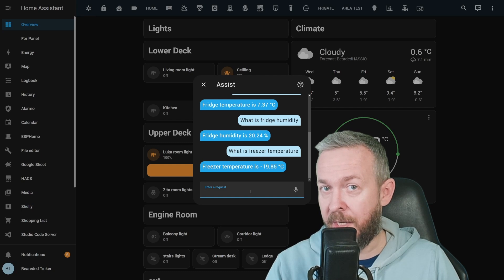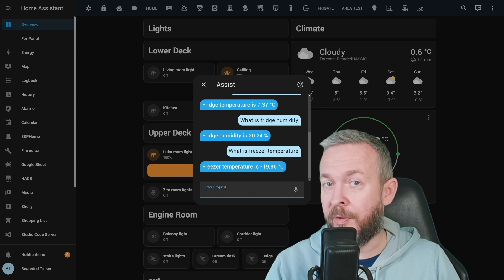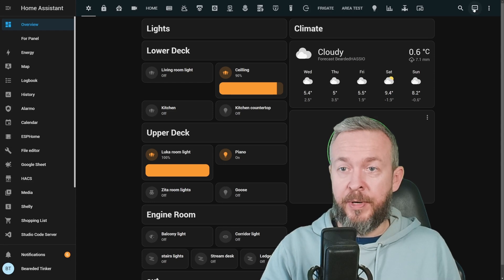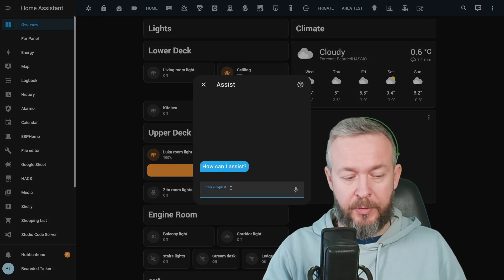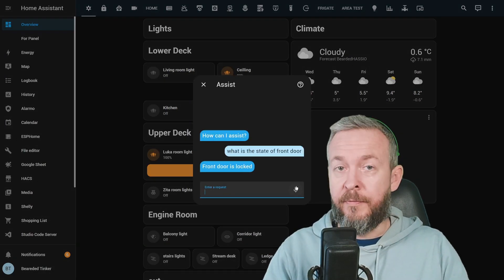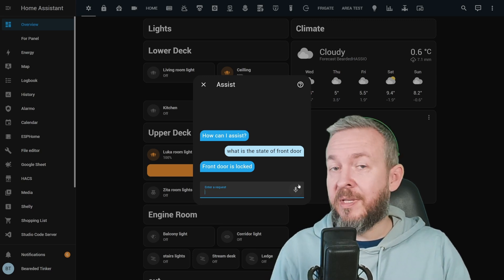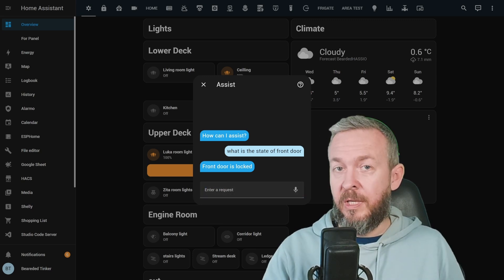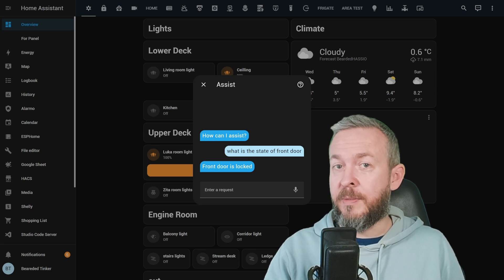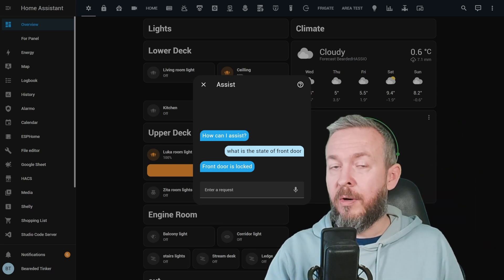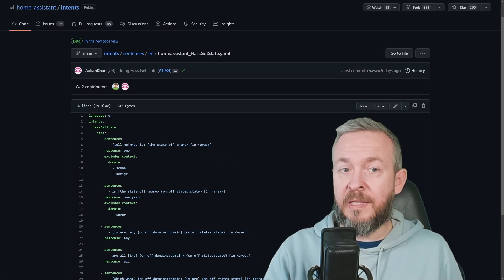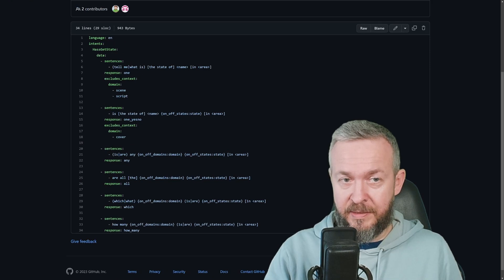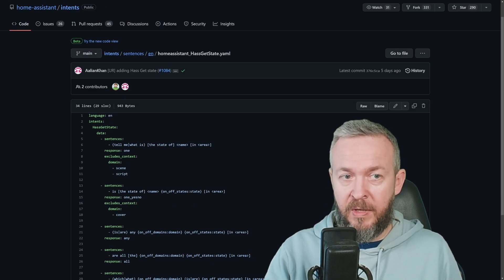If you can help with the translation of those intents to your local language. If we, for example, ask what's the state of the front door. Front door is locked in my case, because I am also using Nuki smart lock. And by the way, you can check the video on the Nuki smart lock right here. Of course, you can ask some other questions. These are the currently supported has get state commands. But that's not all.